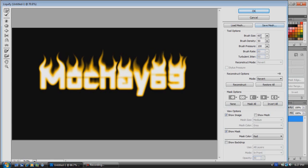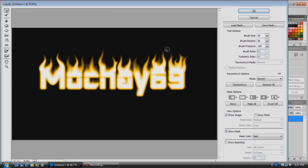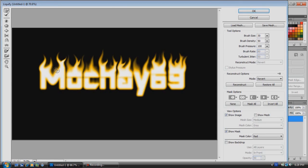Now what you can also do is come over here and change your brush size down to about 30. You can make some smaller ones in here, kind of coming off the bigger ones if you'd like, or just anywhere on your letters, make it however you'd like.